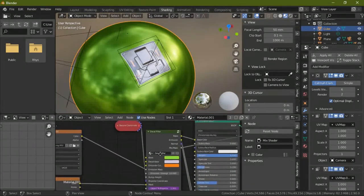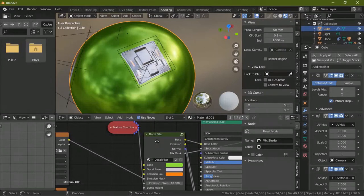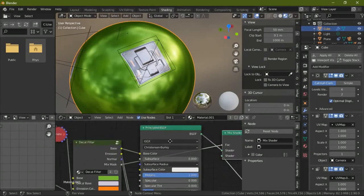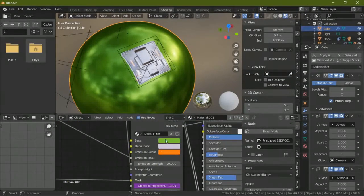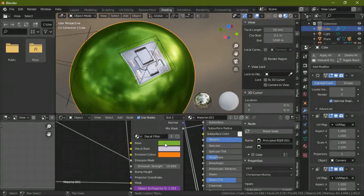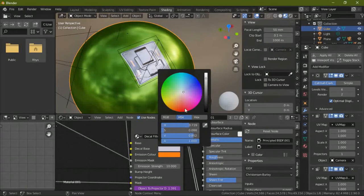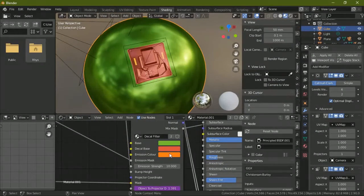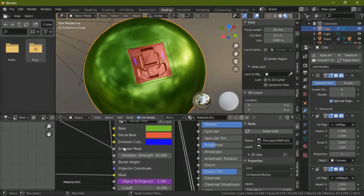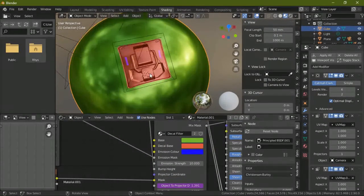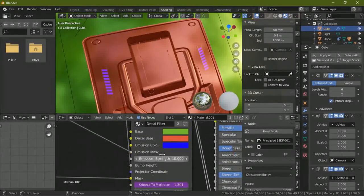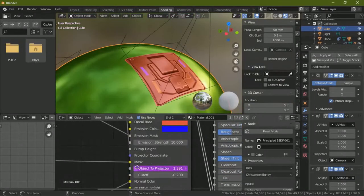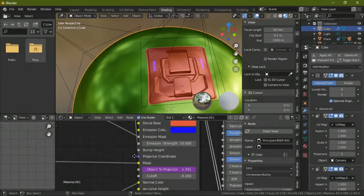Let me explain this node. I call it a decal filter, it's a node group. It has your base color which is your base, you can change that. It has your decal base color which is the color of your decal. It has your emission color which is the color of your emission. It has your emission mask which tells Blender where it's supposed to emit. It has your emission strength so you can get it up and down. It has your bump height which is for the bump input.